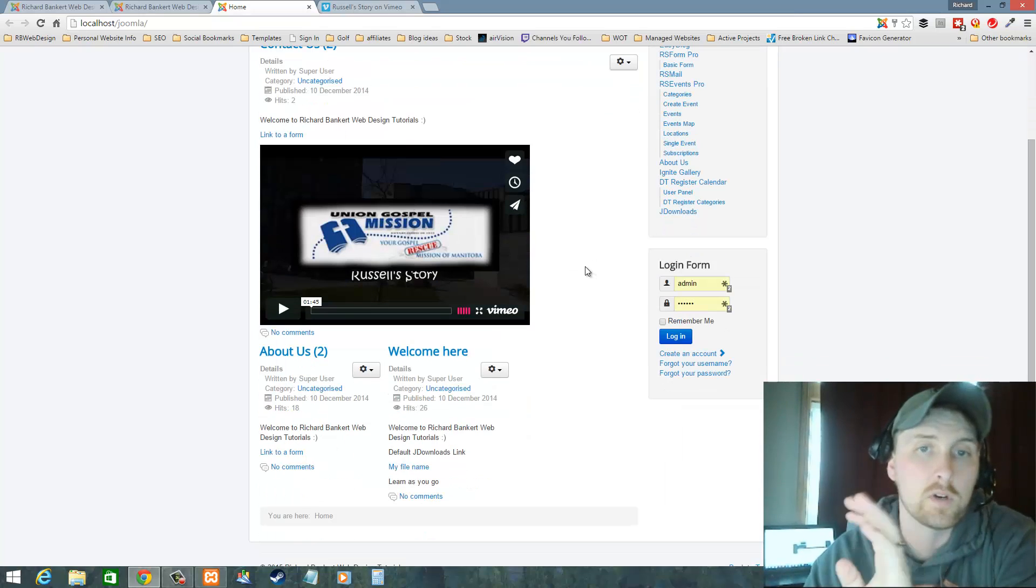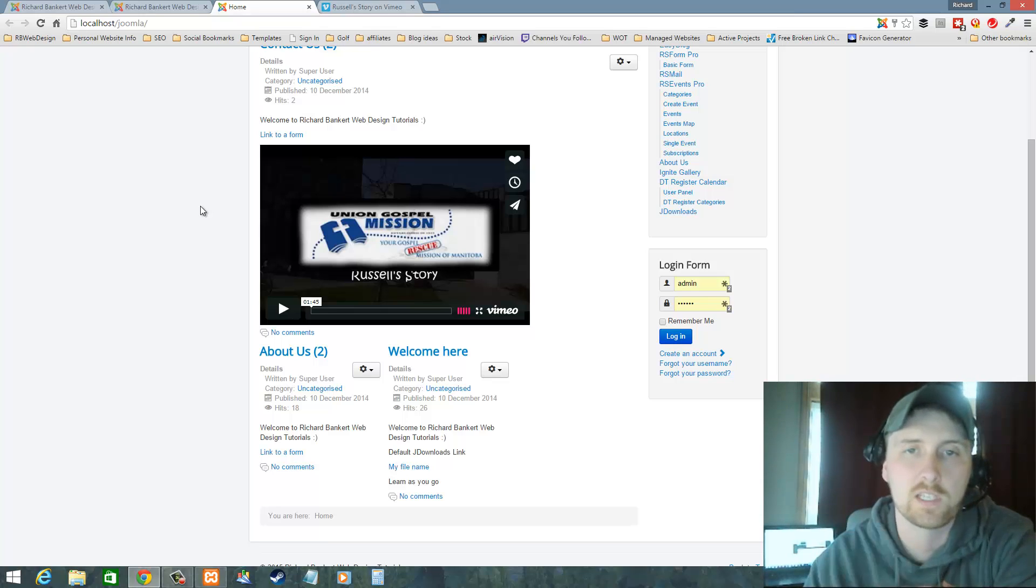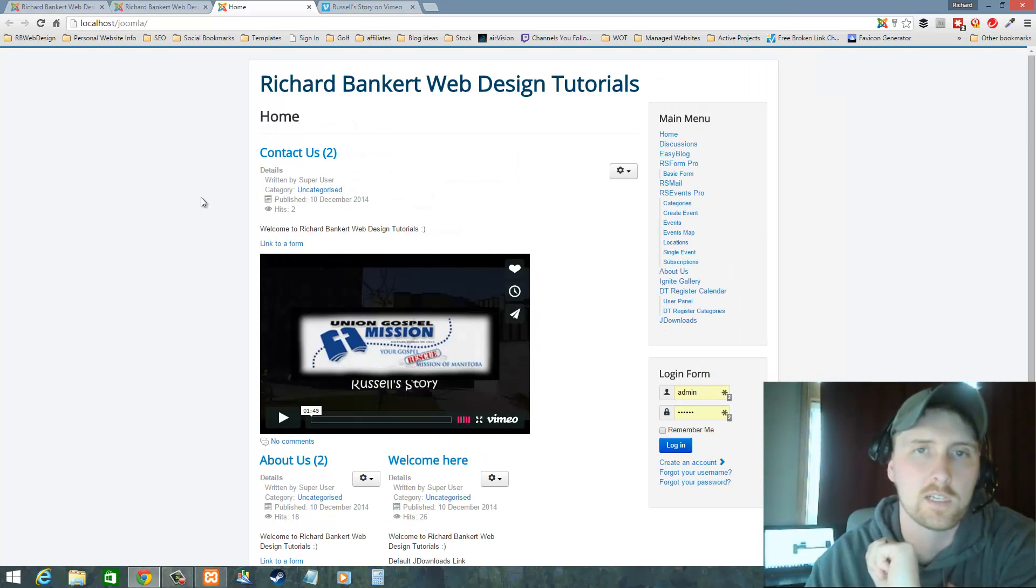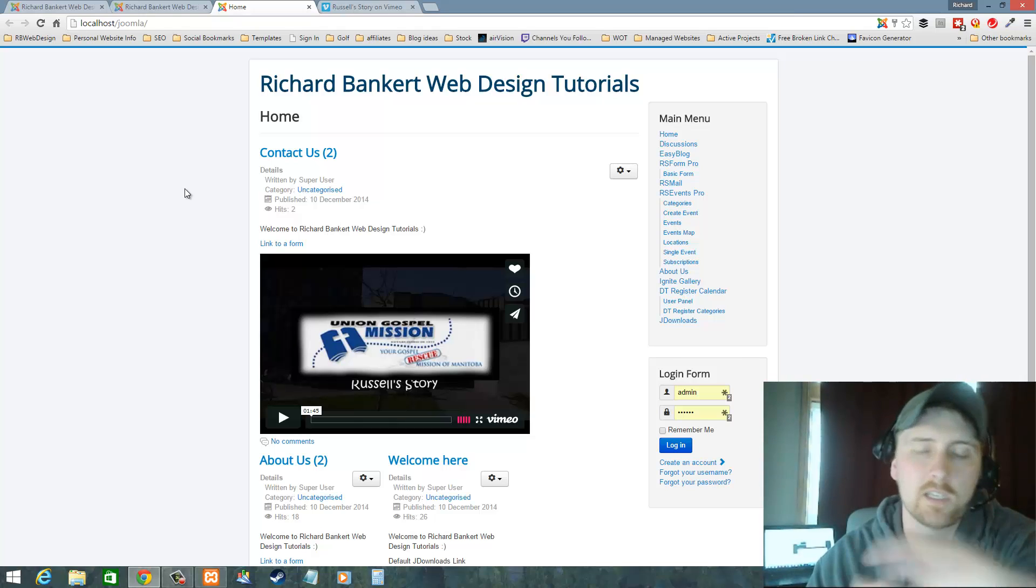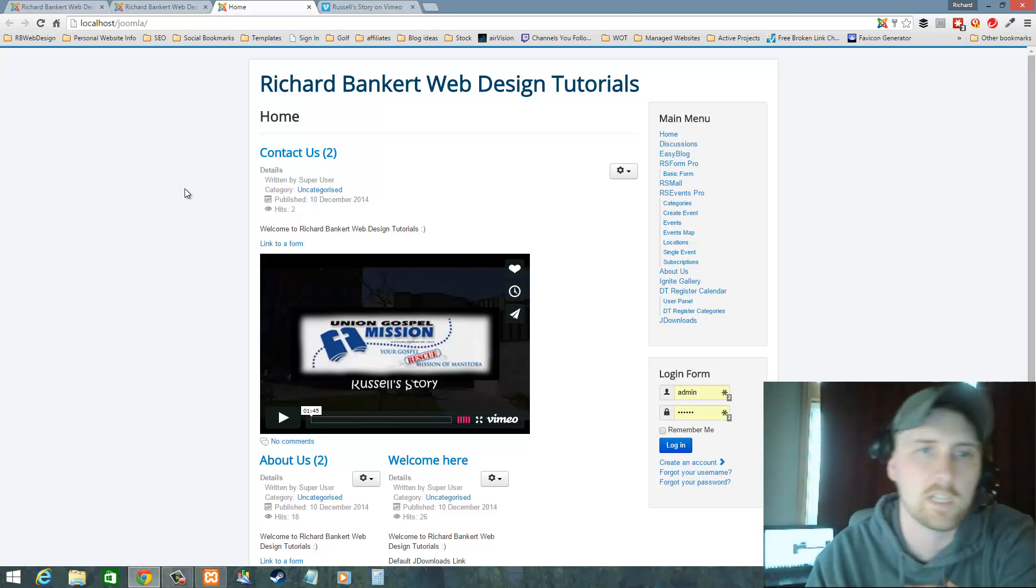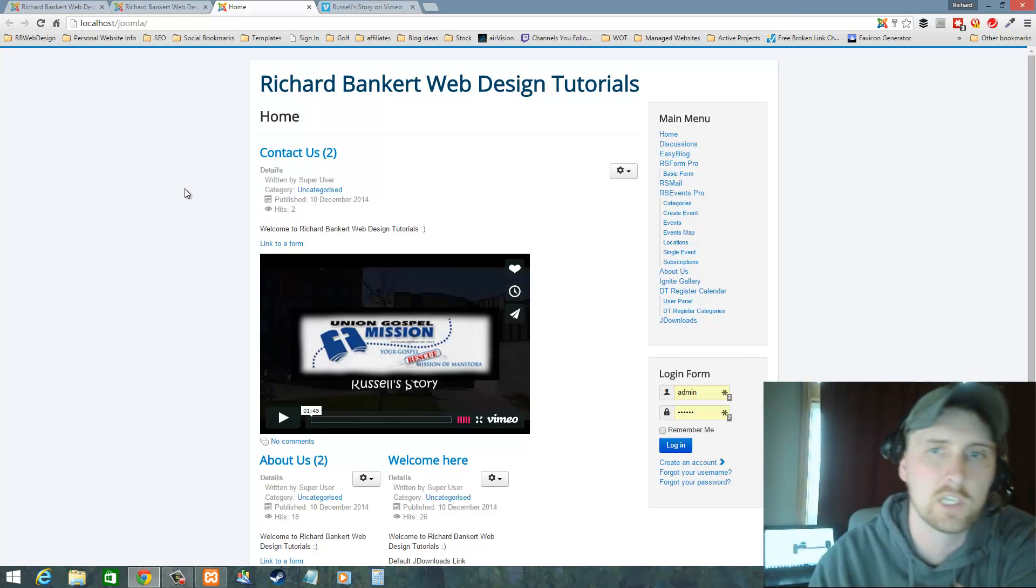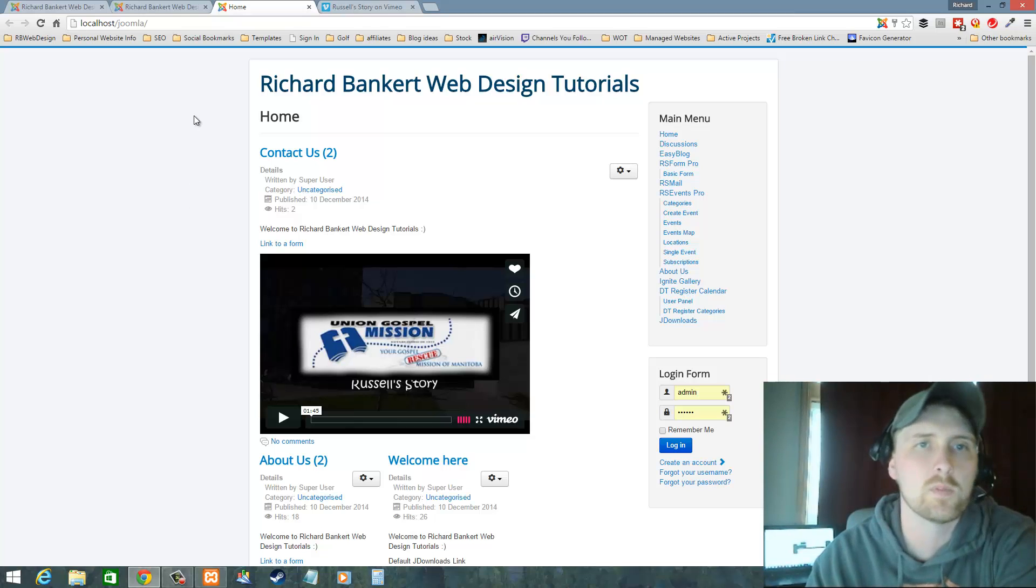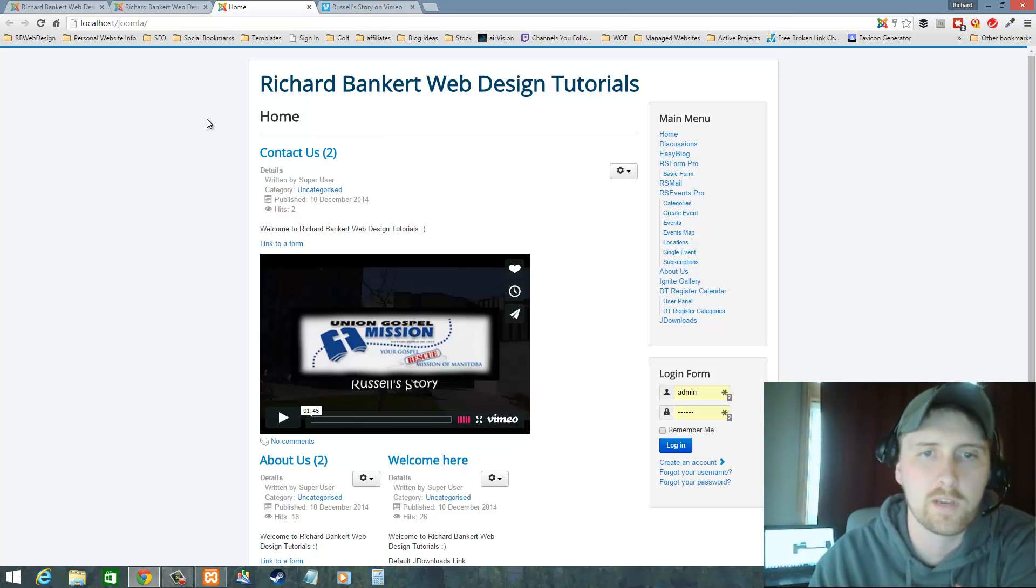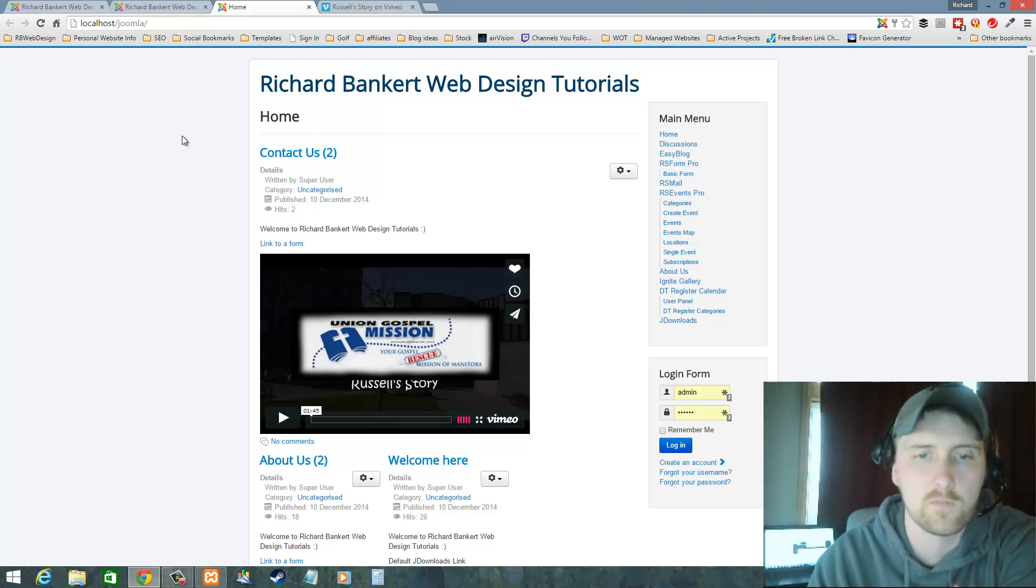So that is how you put an iframe video, using an iframe, that's how you insert a video into your content. Quick and easy. Questions, comments, like the video, share the video, love the video, awesome. Please drop your comments below, that would be great. Have a great awesome day and hope this helps you out.